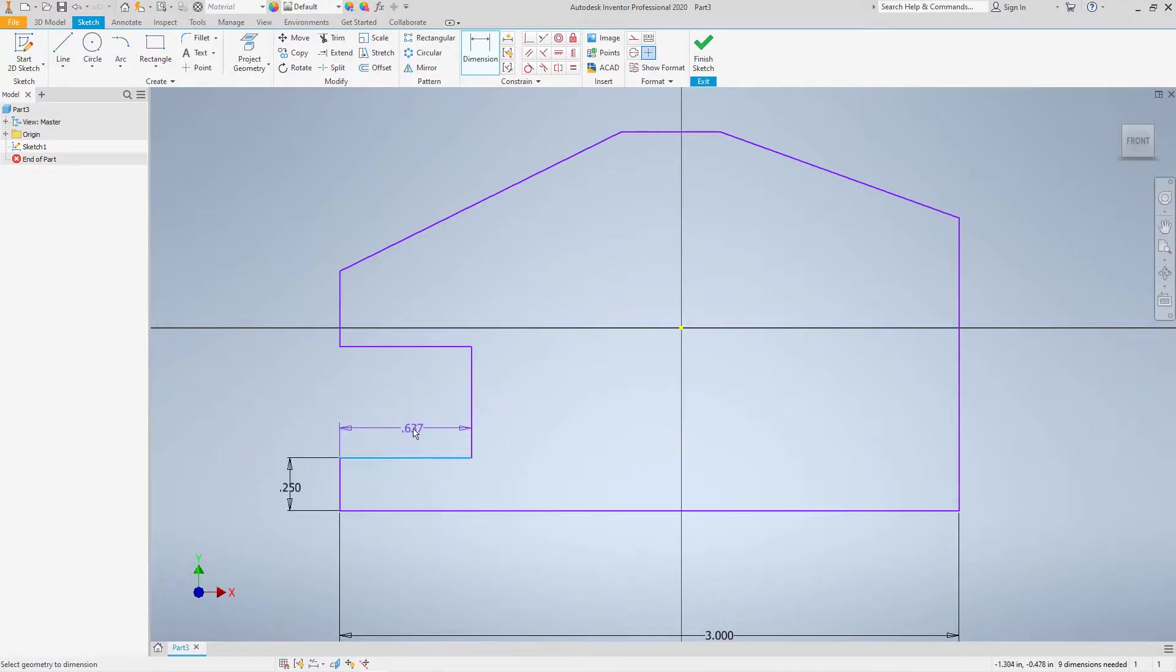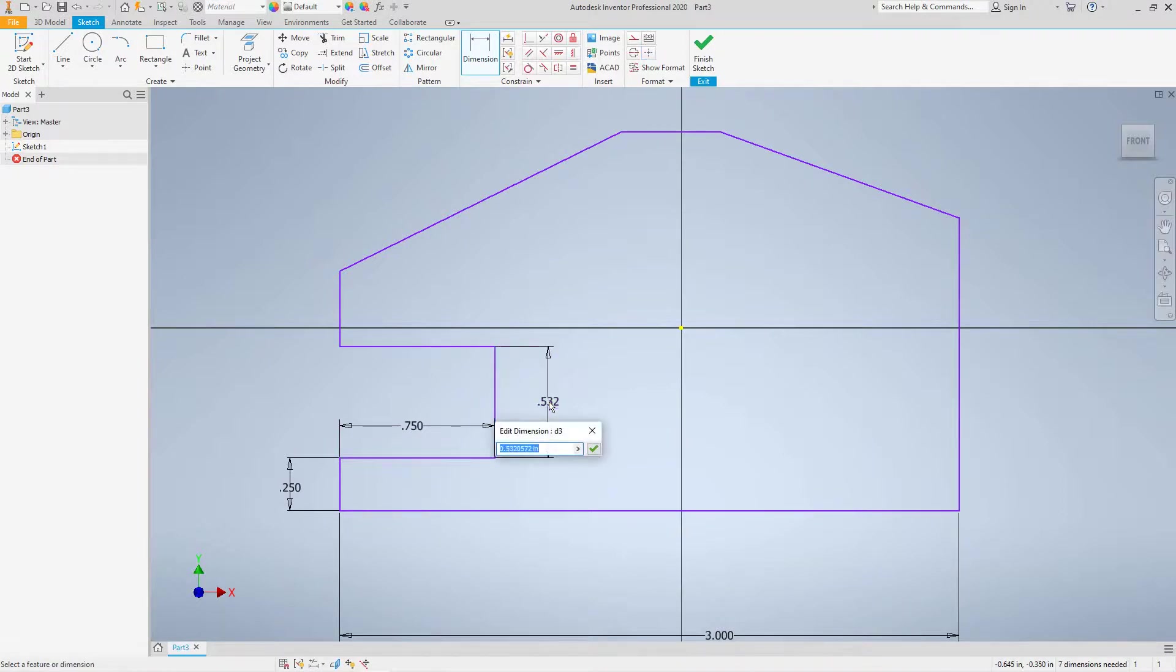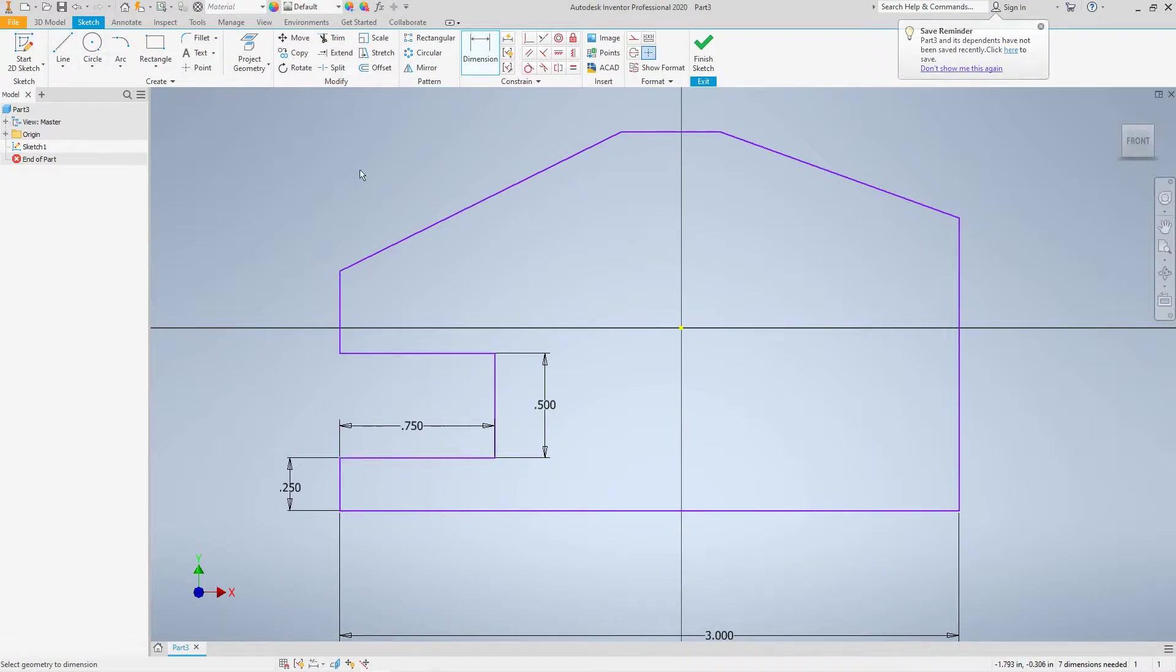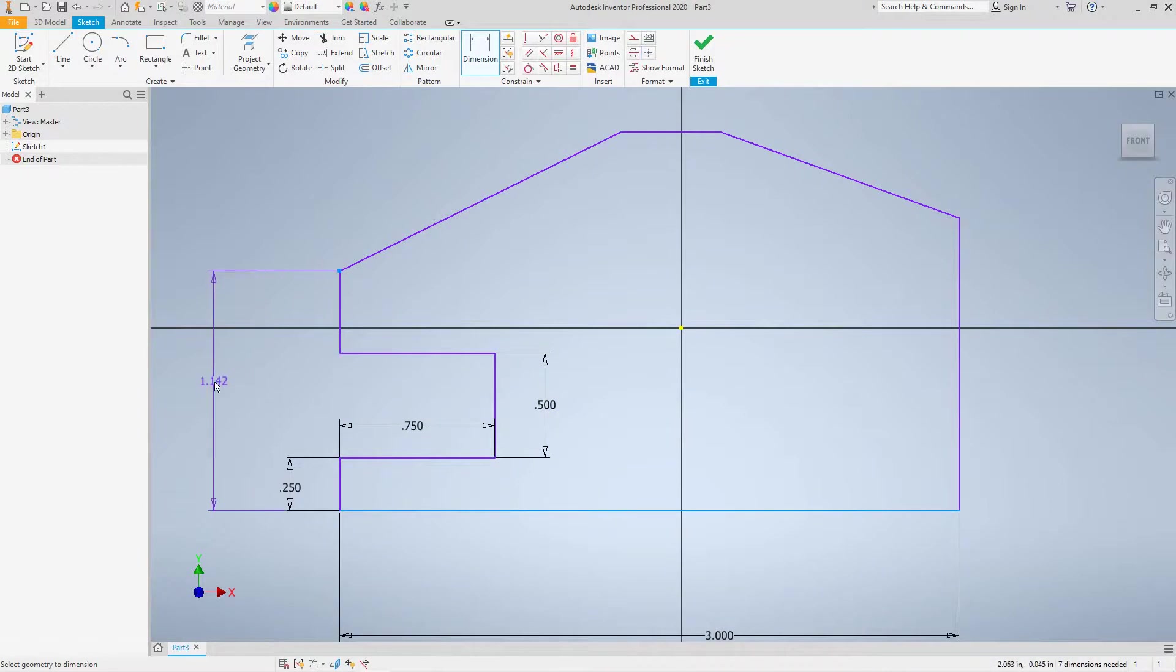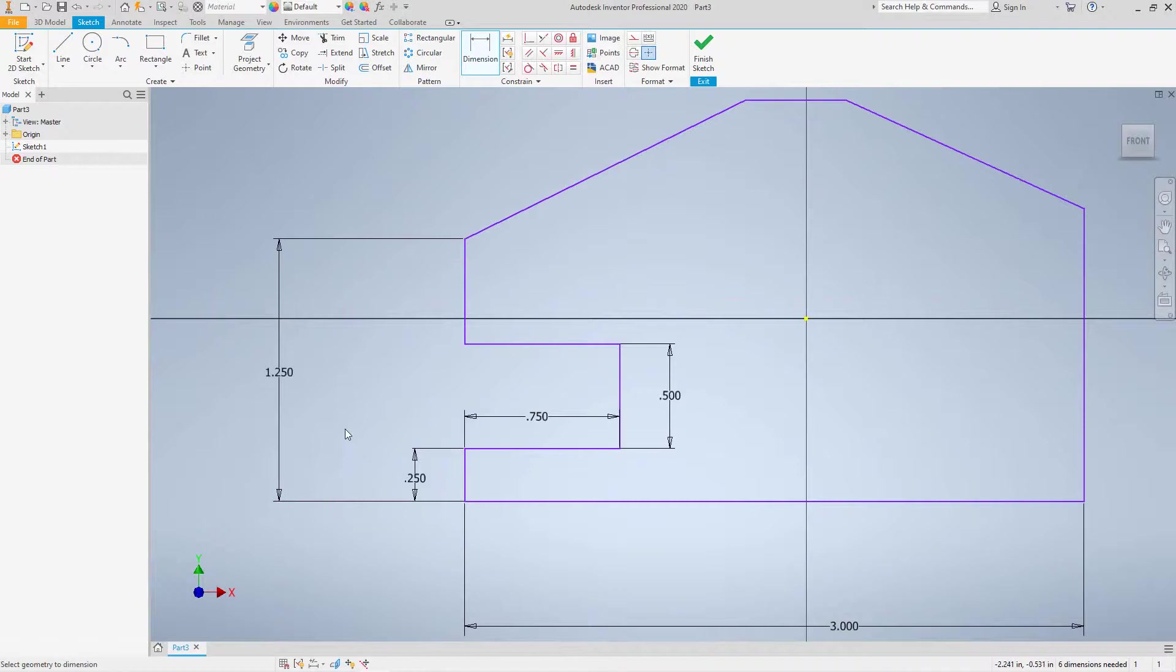Make this one 0.75. The height here, 0.5. I should have did this overall. Let's see if I can do this now. I'm going to go from here. I like to do the overalls first. That way we don't have any issues. So let's make this 1.25. Okay. No problem there.